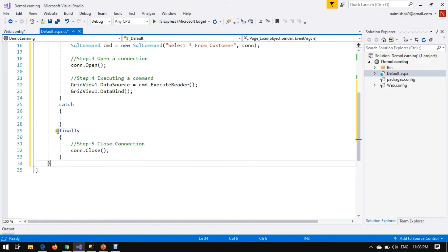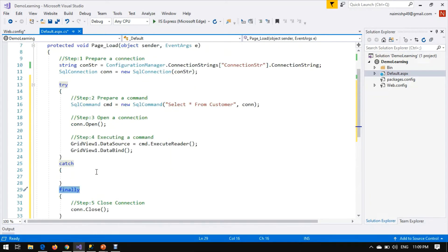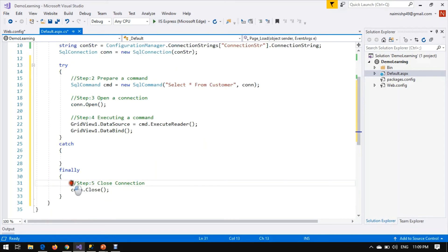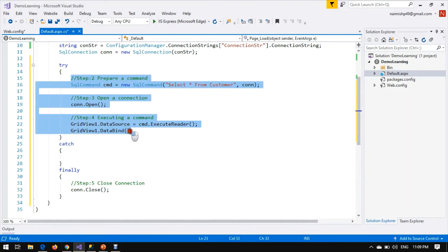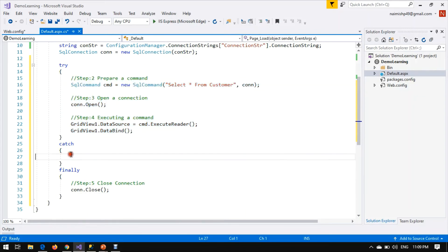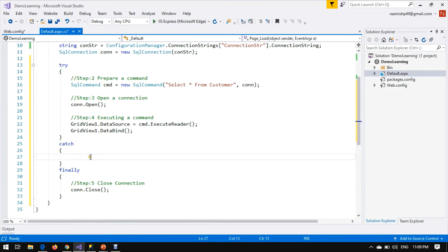The finally block will always be called. Whatever the transaction — if it succeeds, finally will run; if any exception is generated, finally block will also execute. This is the best practice to write reliable code.